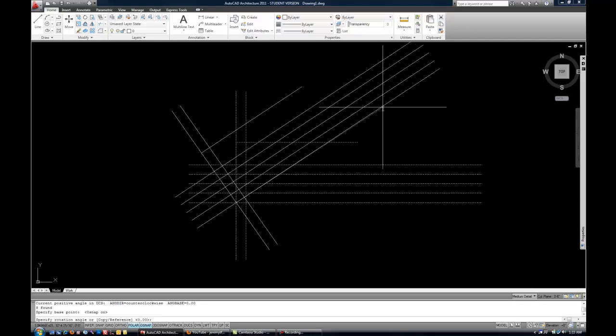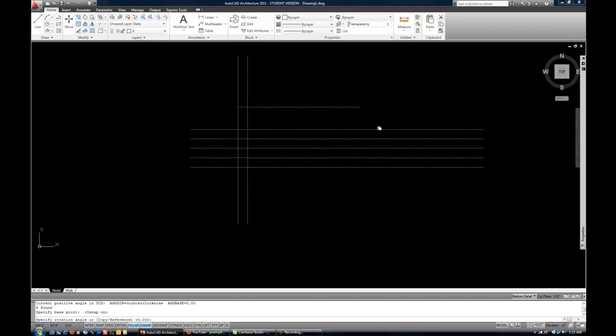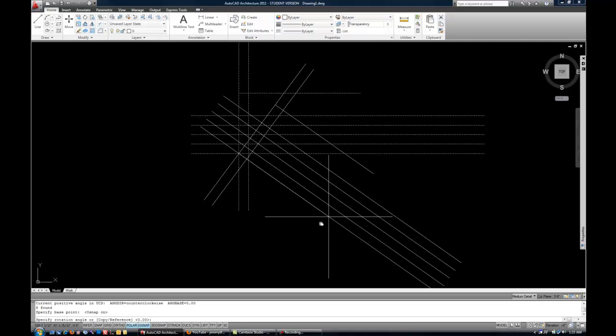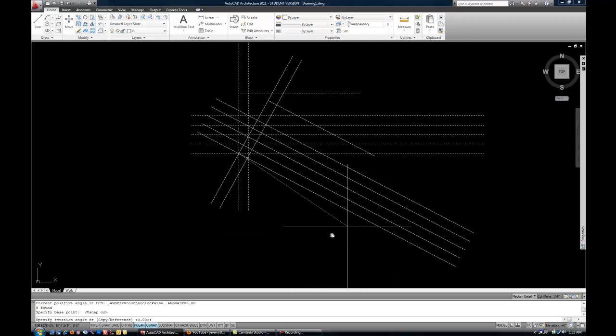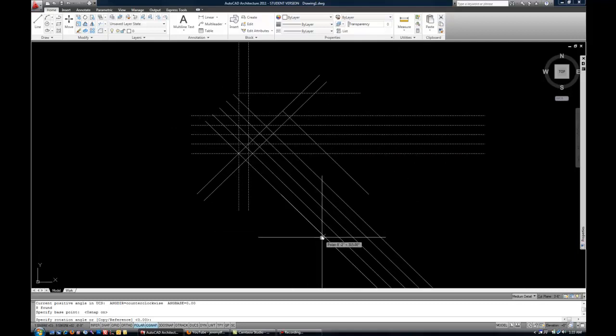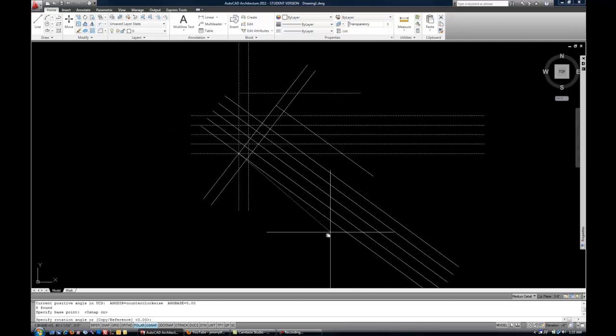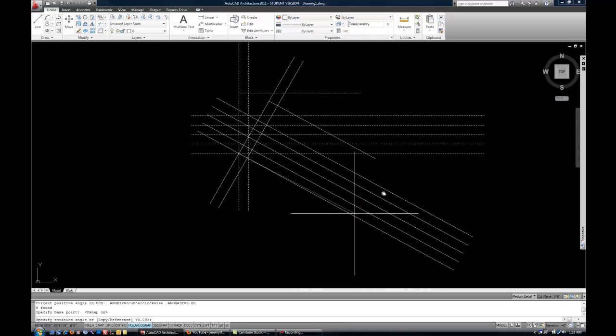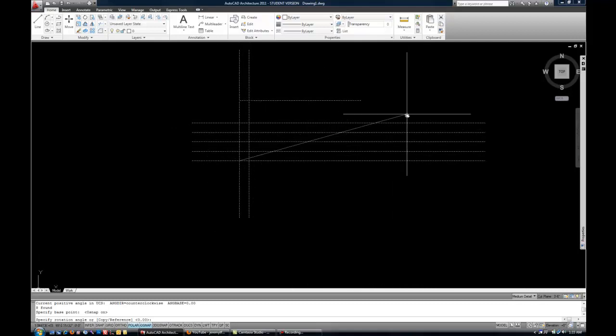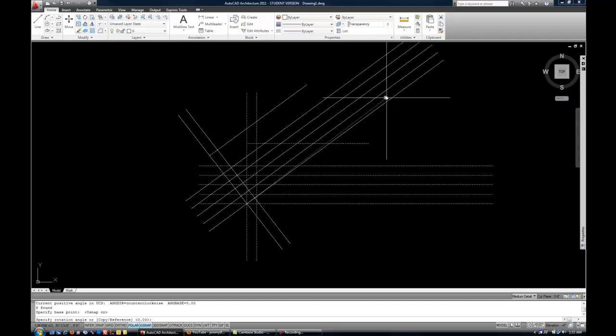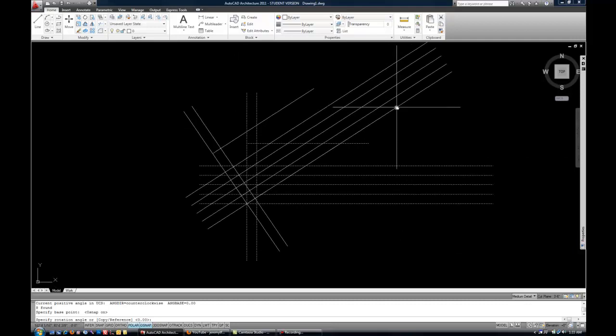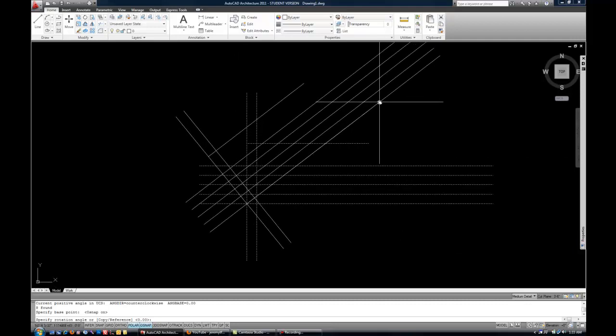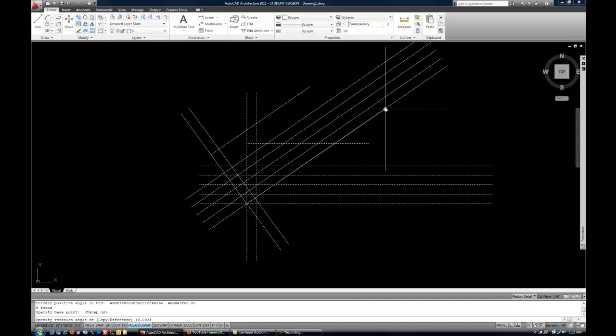So if I wanted to rotate this up at 45, that would be a positive 45. If I wanted to rotate it in a clockwise direction at 45, you can type negative 45. So just keep that in mind as you're using rotate.